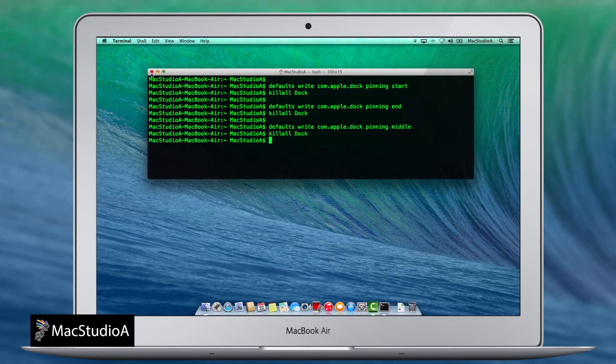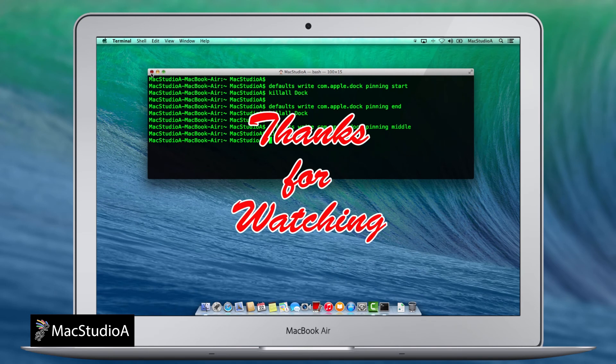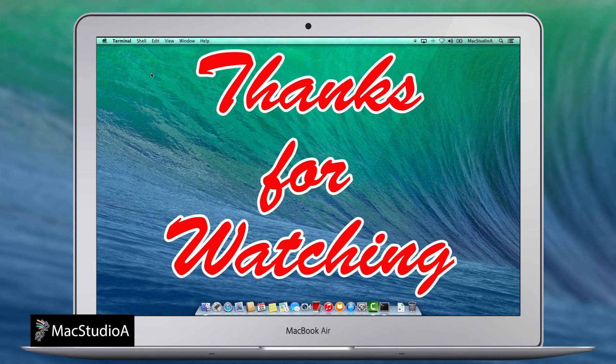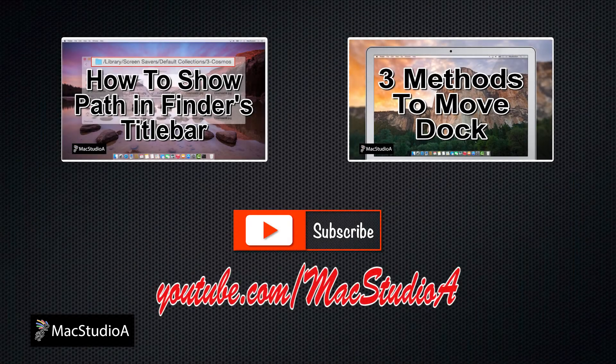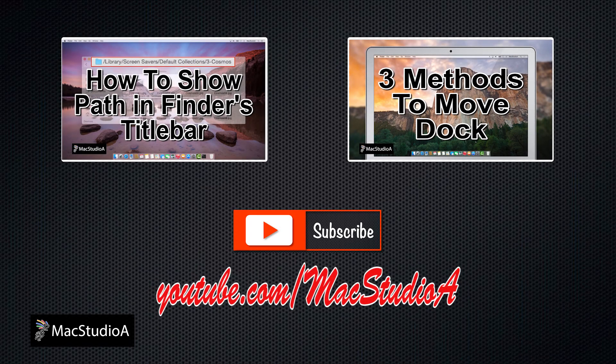And that's all there is to it. Thanks for watching, and thumbs up if you like this video. Please don't forget to subscribe to be notified of the next episode. Thanks, and peace.